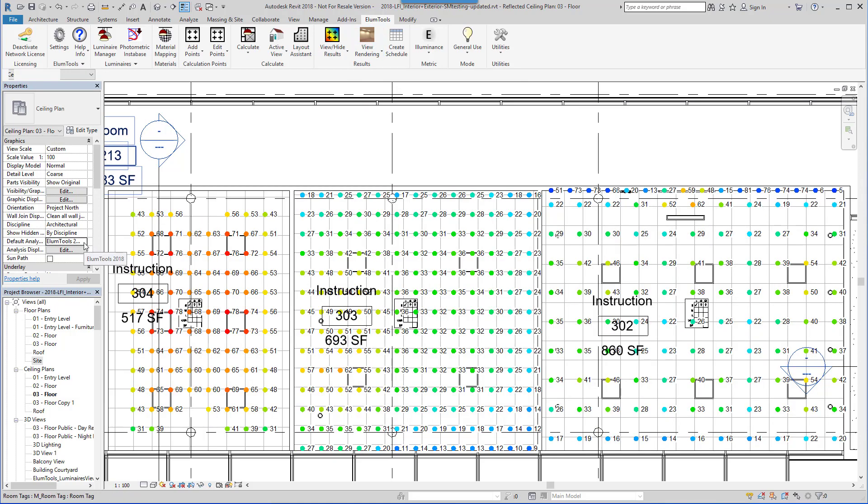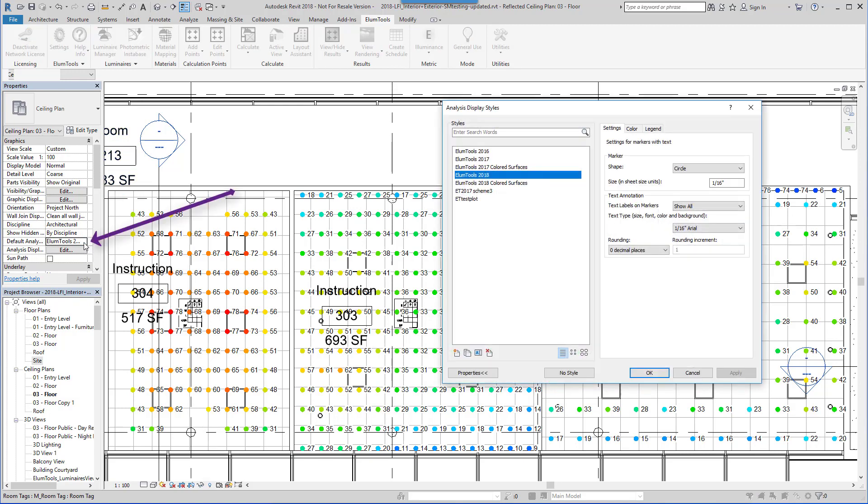The values display can be formatted to suit your preference with different fonts, sizes, and markers using Revit's Analysis Visualization Framework.